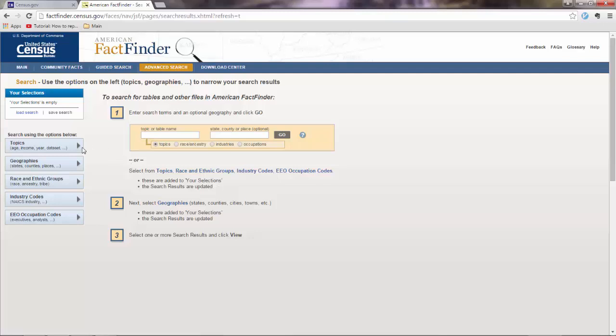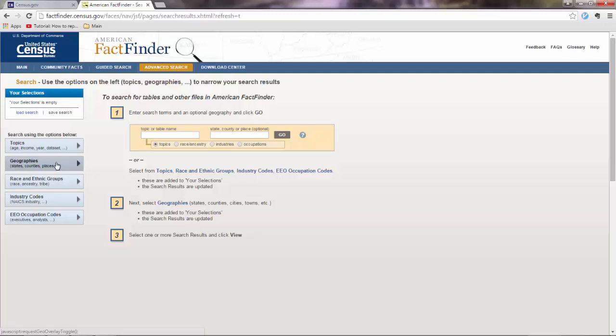Now we will work with these two tabs here. The topics tab is where you select the attributes you want to download. And the geographies tab is where you select the level, the geography level you want the attributes to be based on. So you want attributes for blocks, block groups, census tracts, or counties, or states, and so on and so forth.